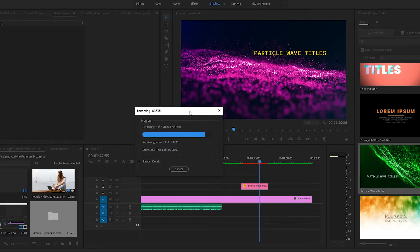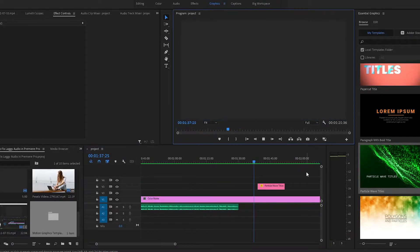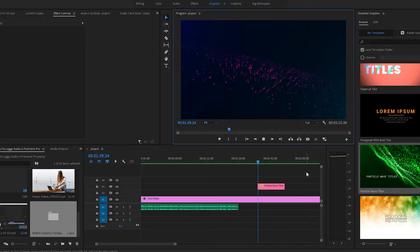Now when you play back the timeline, see if you still have the audio lag. Note that if you make any changes to a rendered section, the entire section will become unrendered again.